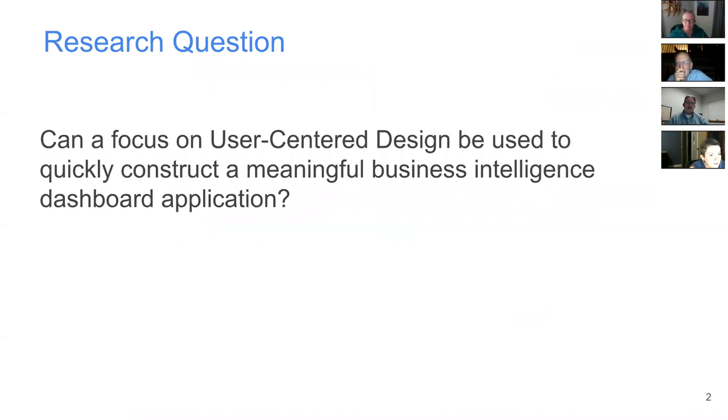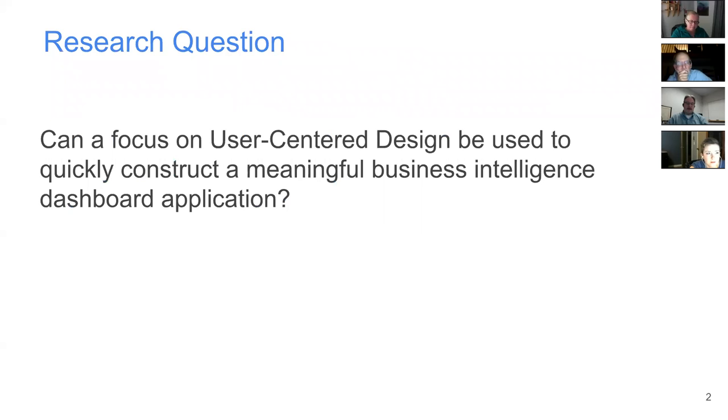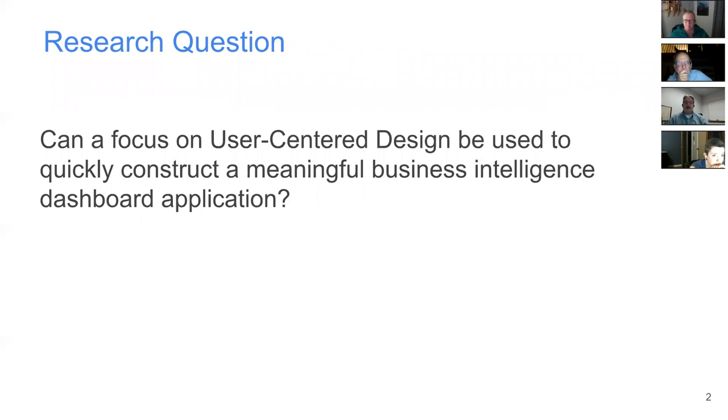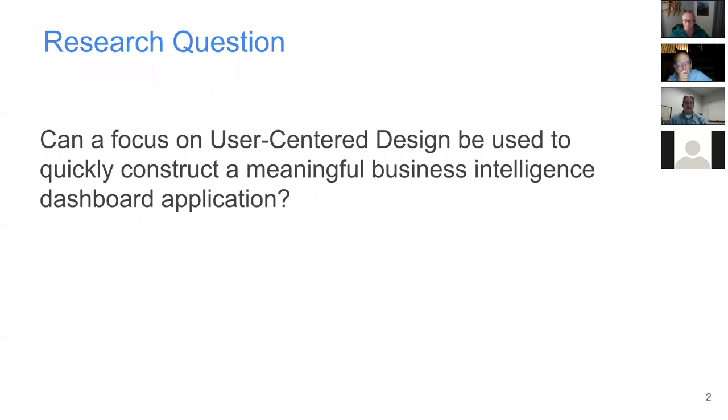The primary research question is, can a focus on user-centered design be used to quickly construct a meaningful business intelligence dashboard application quickly and without using extensive resources? Will it be faster, better, and cheaper than a top-down technological approach or a more traditional design approach?